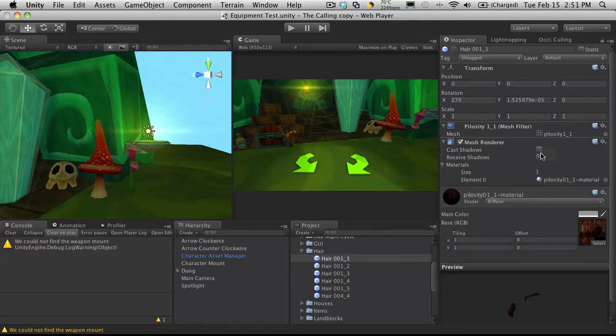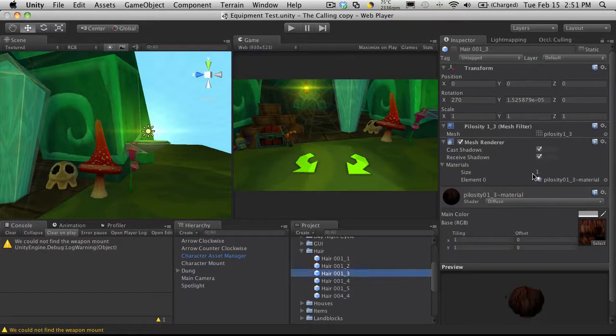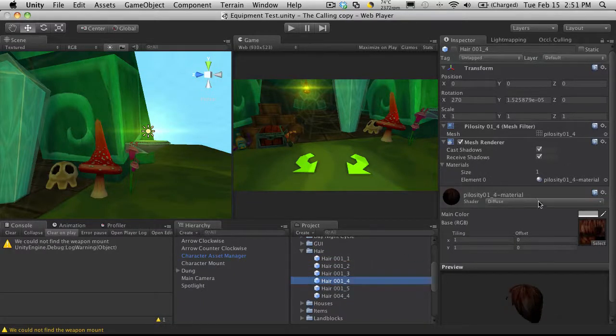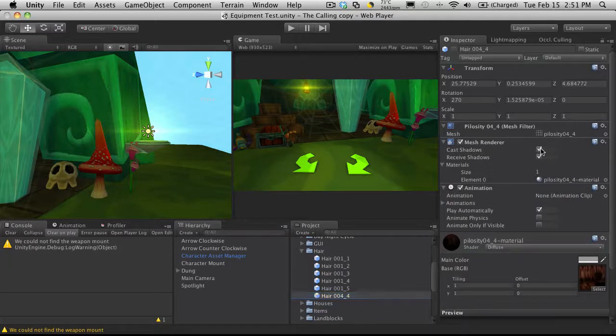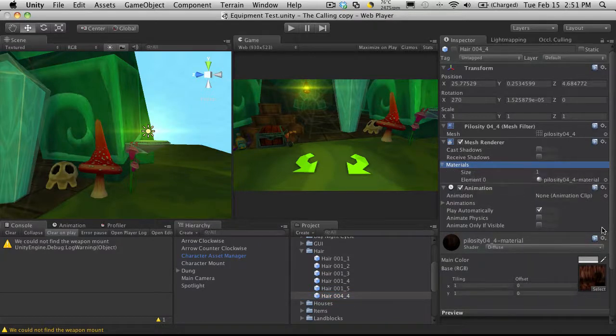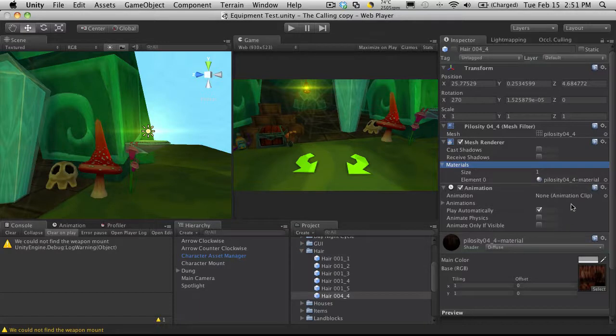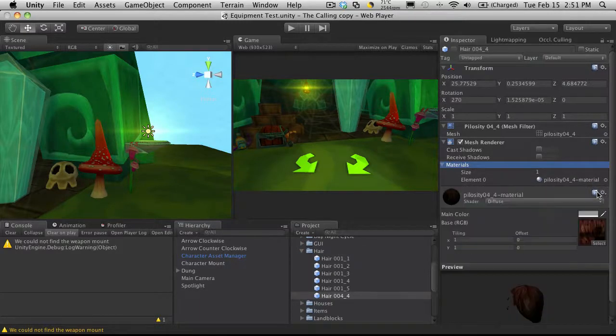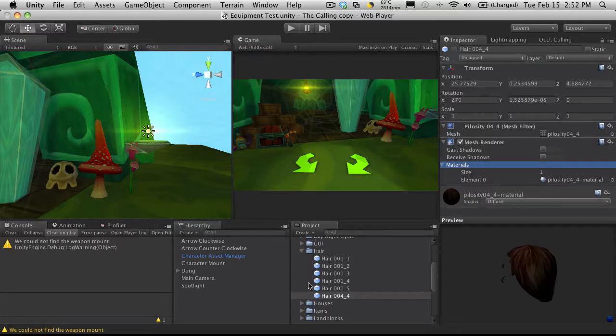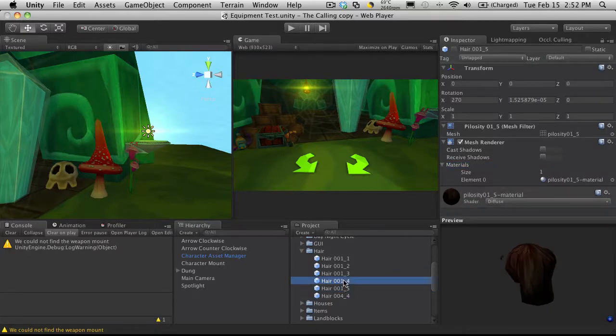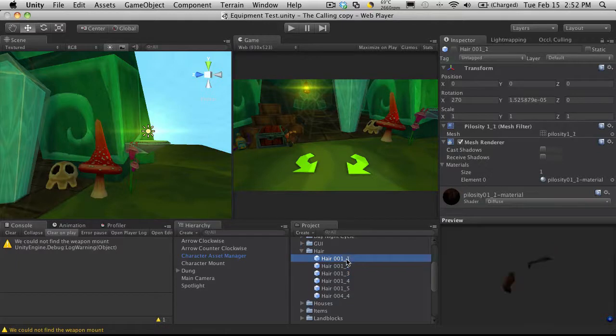I'm actually going to turn off the shadows. If you want to keep shadows on your mesh make sure you just leave them on, but I know I don't want them. So as you can see I don't want the animation either. So I've got a mesh, a mesh renderer and a material. And I'm just going to make sure they all have that. And they do.